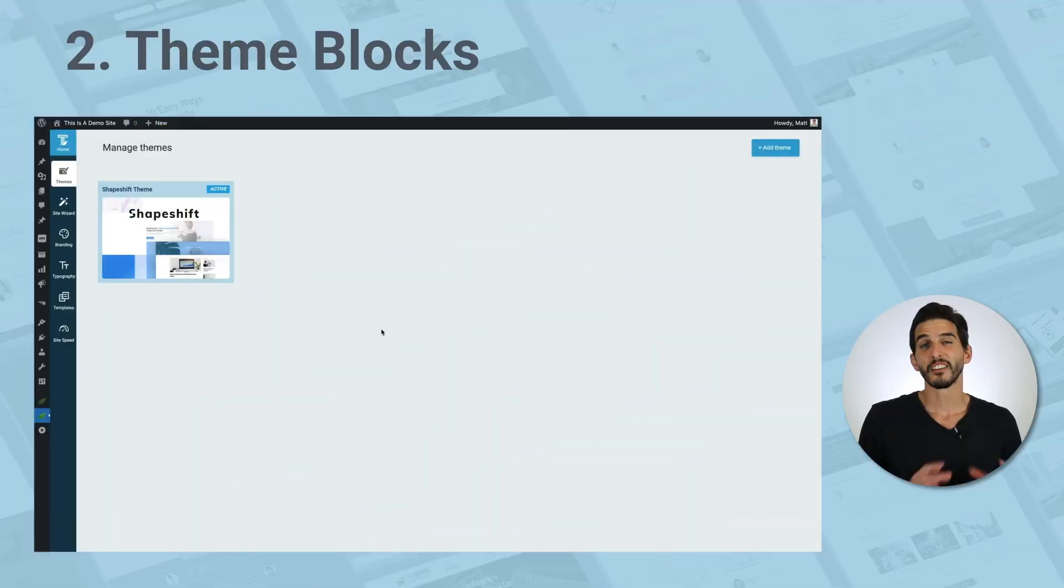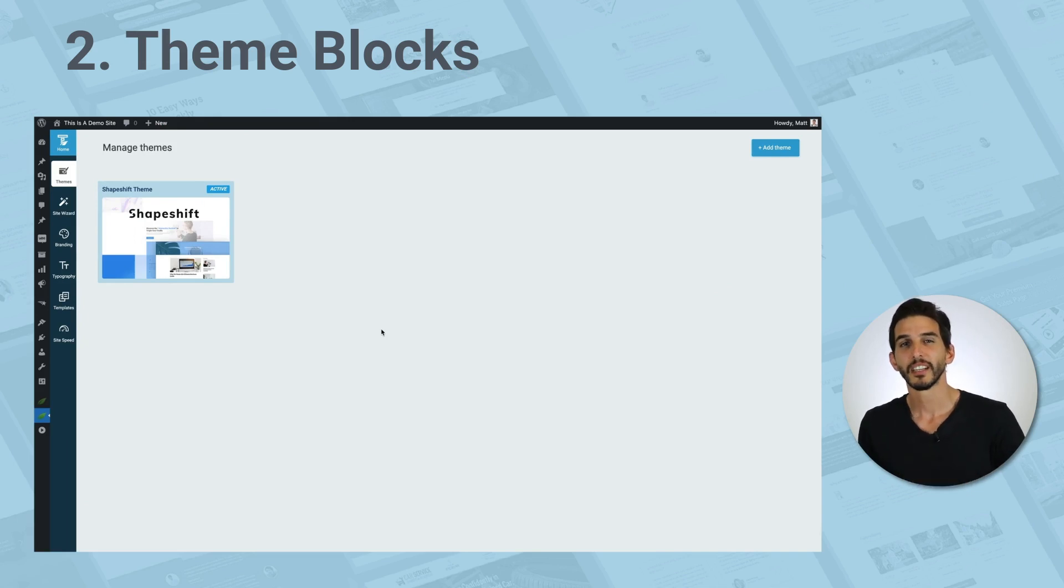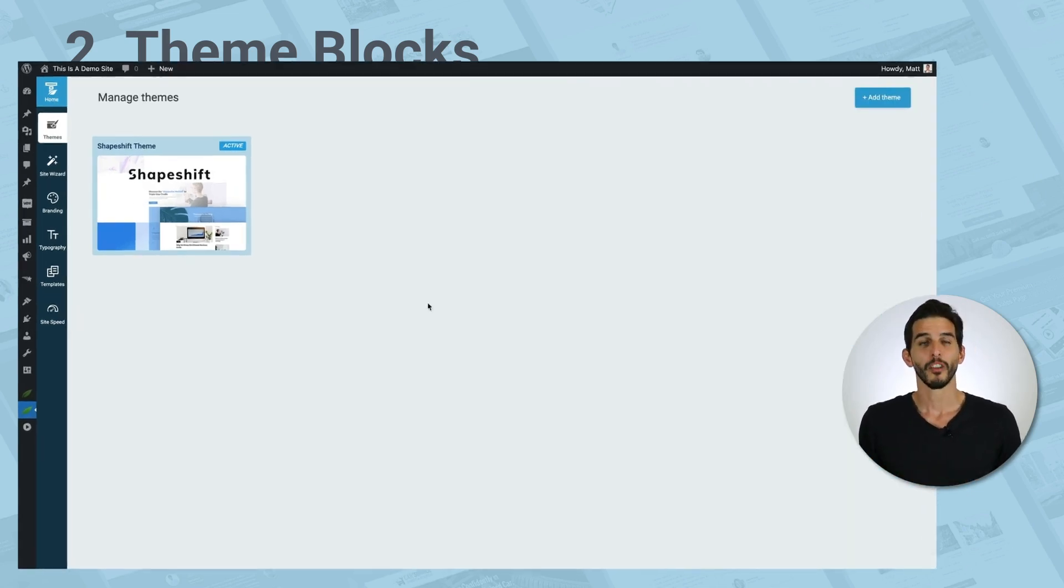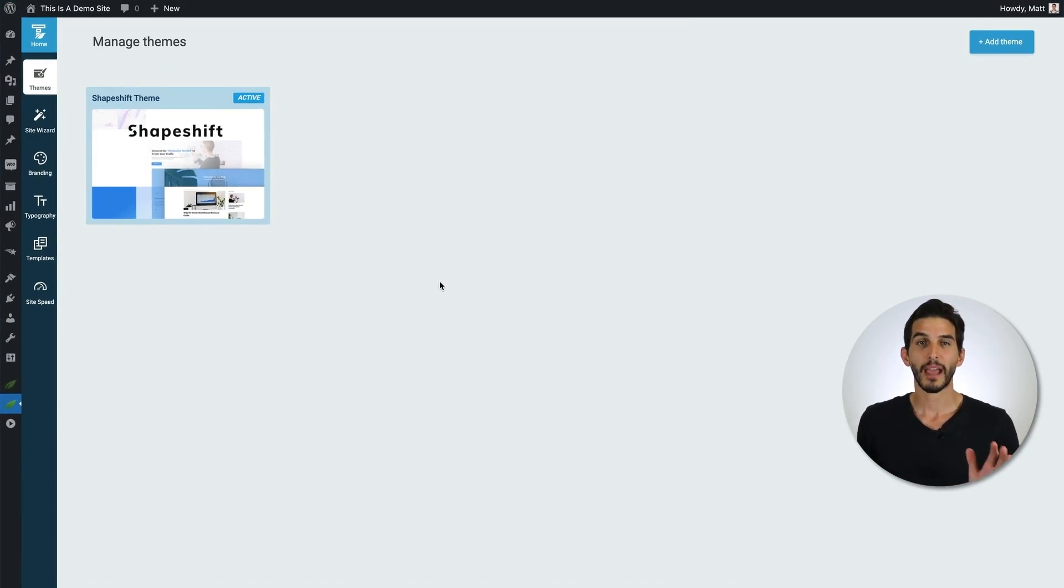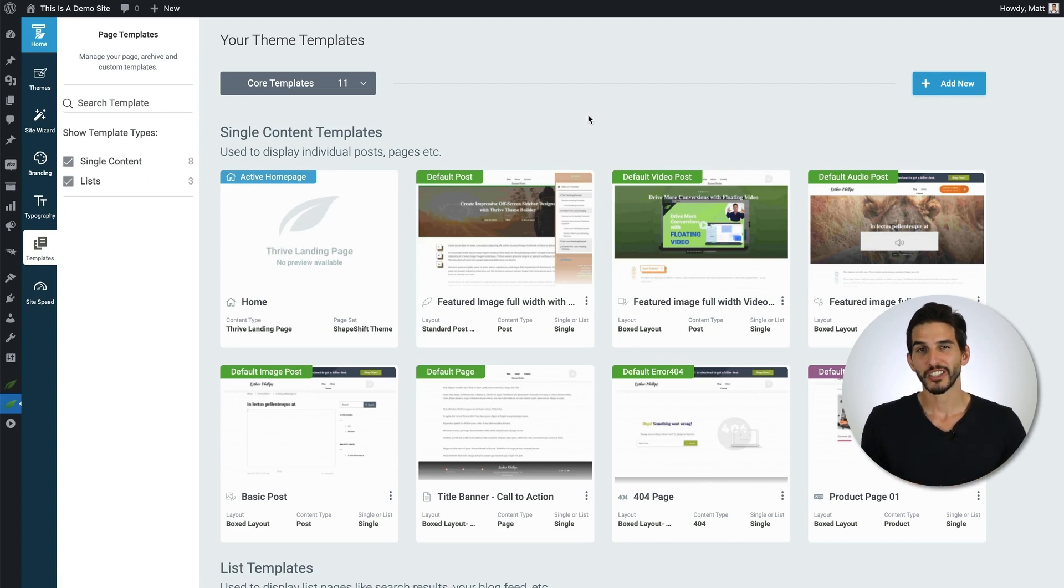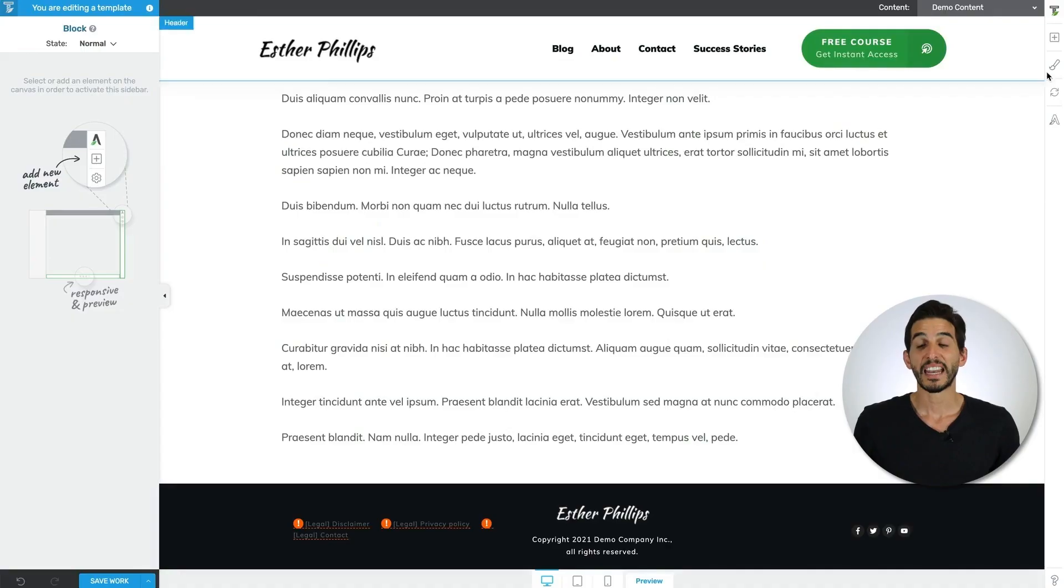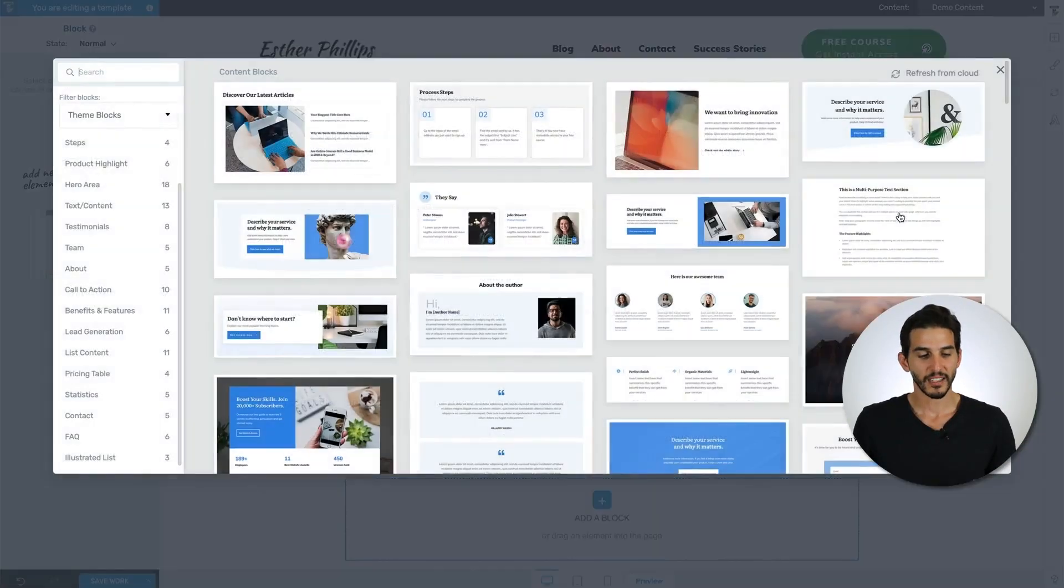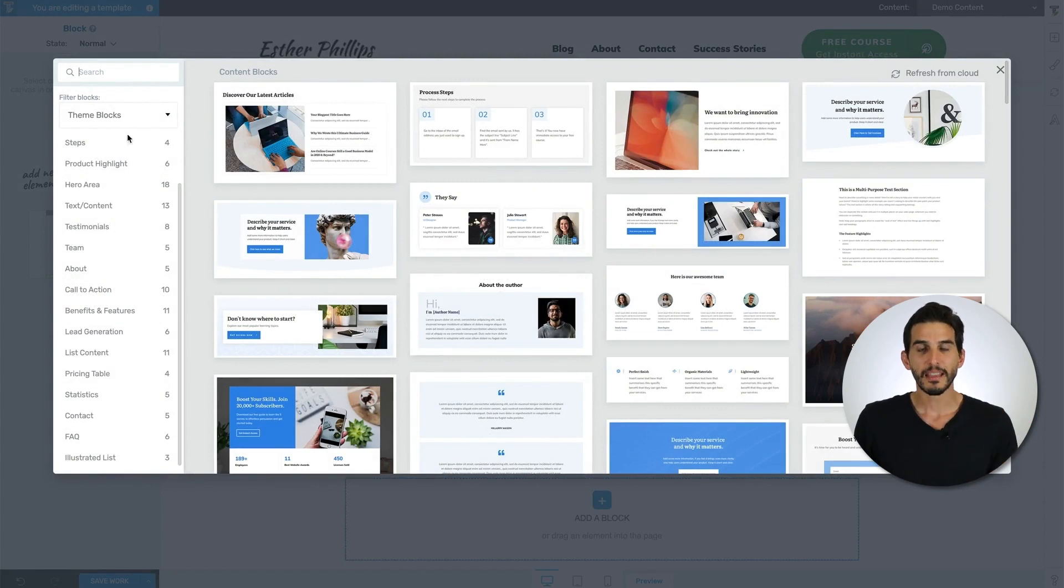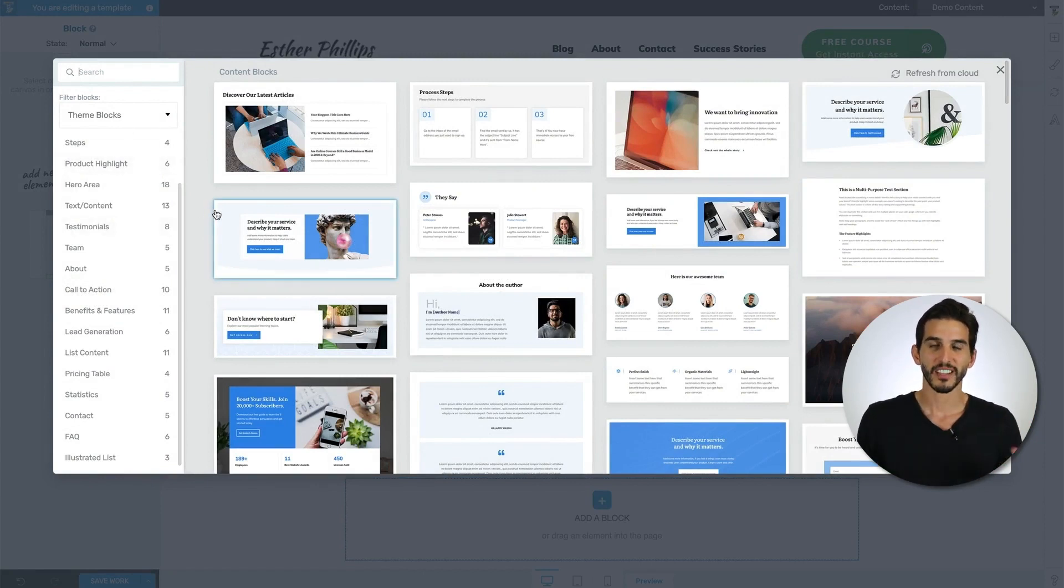Second, there's theme blocks, which are block designs specific to Thrive Theme Builder companion themes like Shapeshift. So for example, if you have the Shapeshift companion theme active on your website and you want to customize a theme page template like your default post template or your default page template, and if you add a block element to the design, you'll see that the theme blocks you have access to are in the Shapeshift design language.